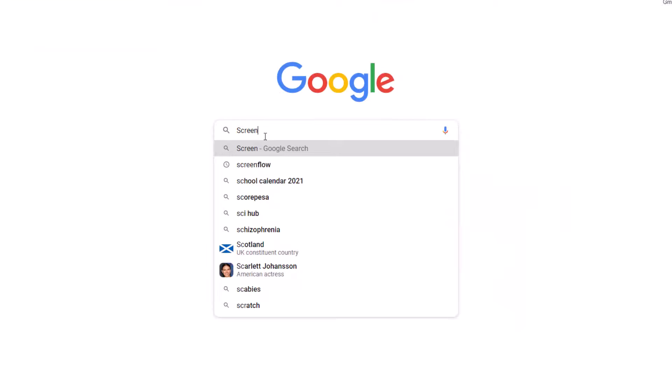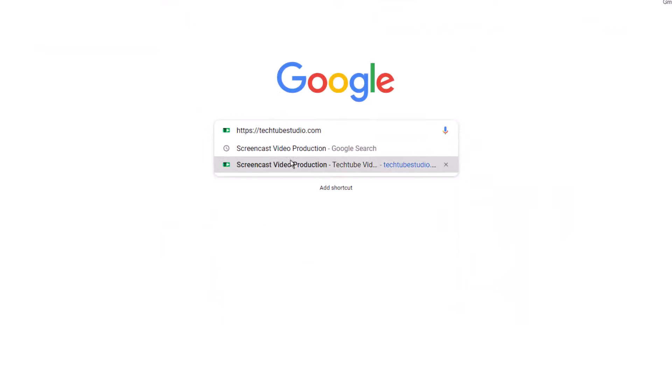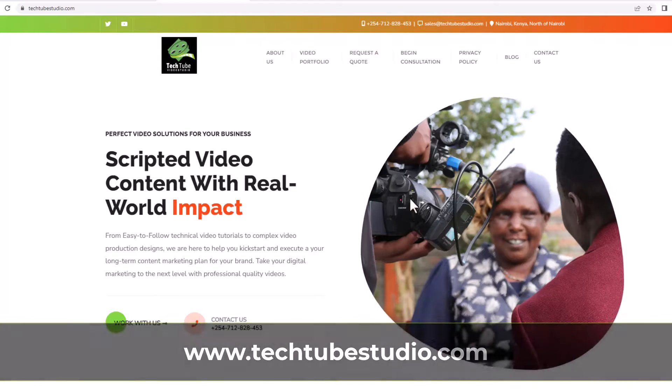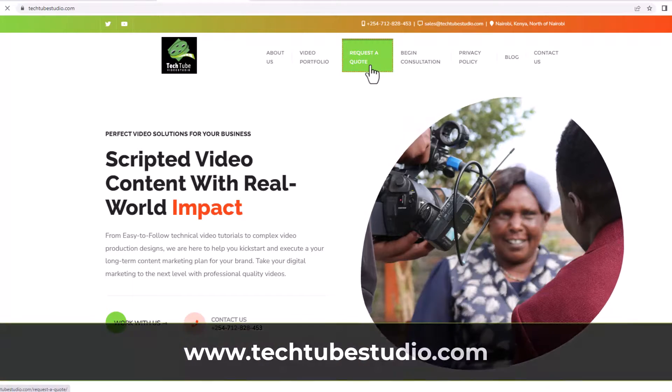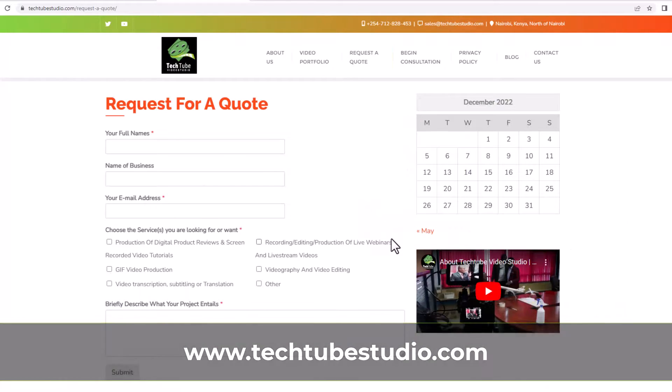Looking for professional screencast video production services? Request a free quote on www.techjobstudio.com.